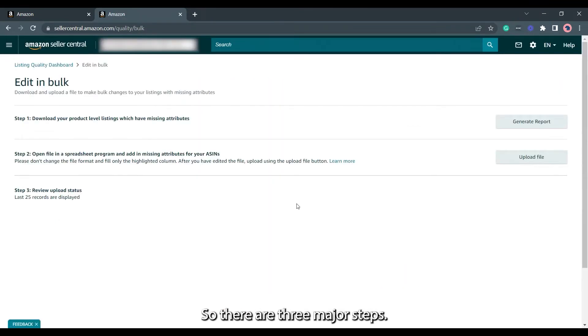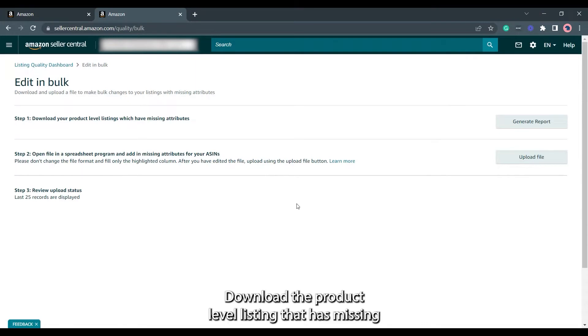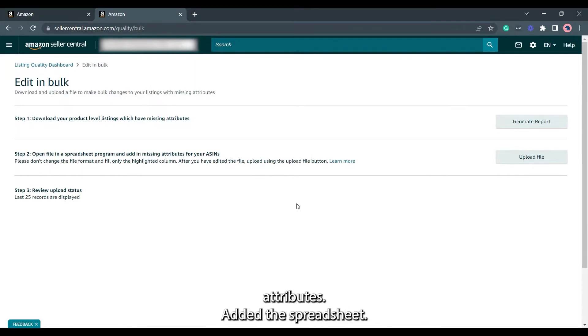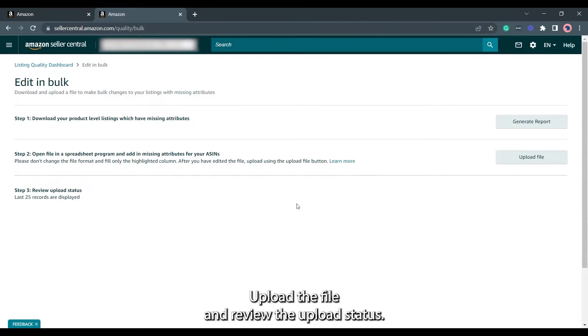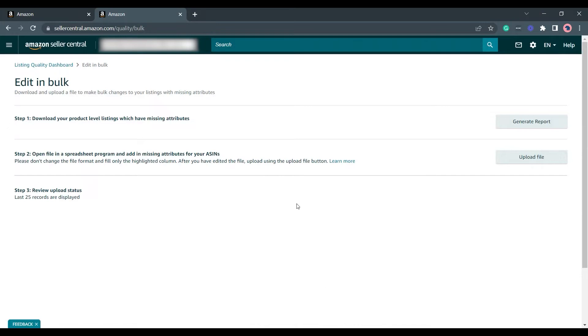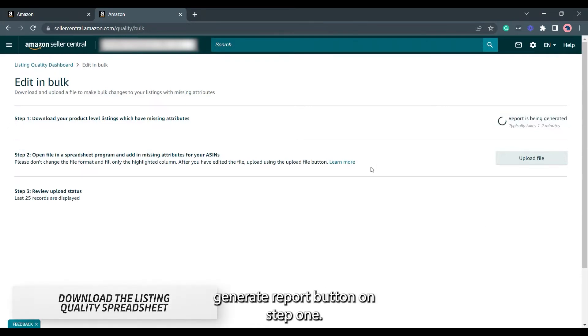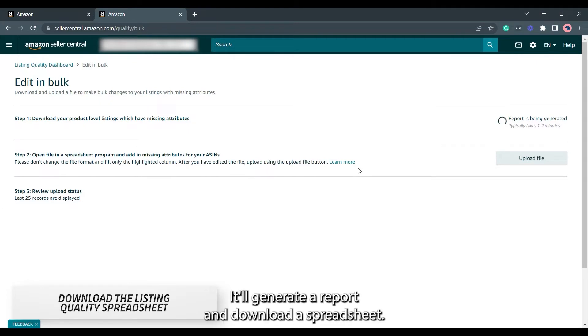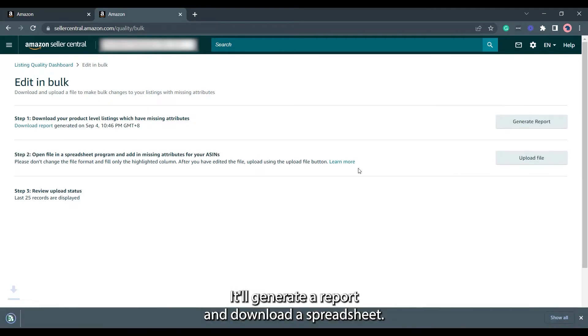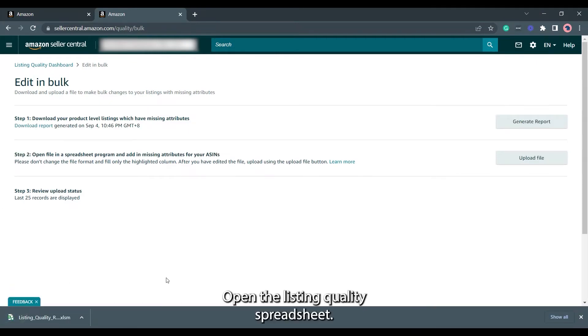There are three major steps. Download the product level listing that has missing attributes, edit the spreadsheet, upload the file, and review the upload status. Click the Generate Report button on Step 1. It will generate a report and download a spreadsheet. Open the Listing Quality Spreadsheet.